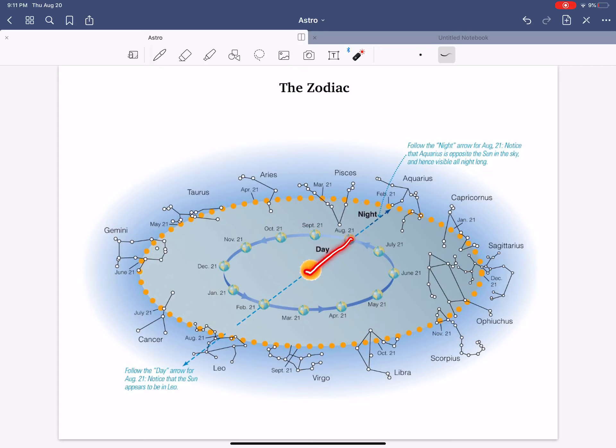And thus the Sun is in front of the constellation of Leo. So if you're born in this time of August, your zodiacal sign is Leo, the lion.